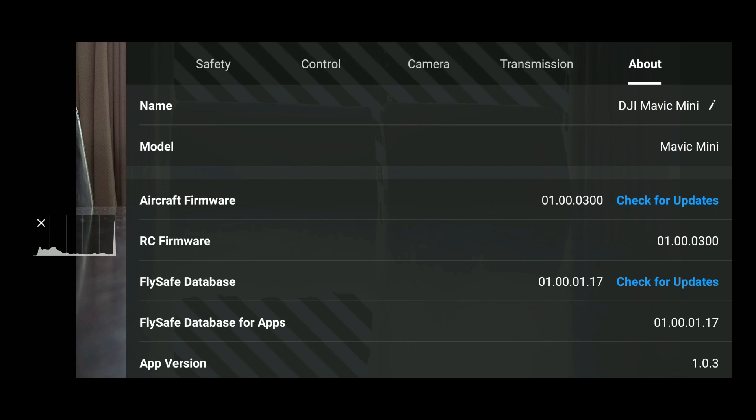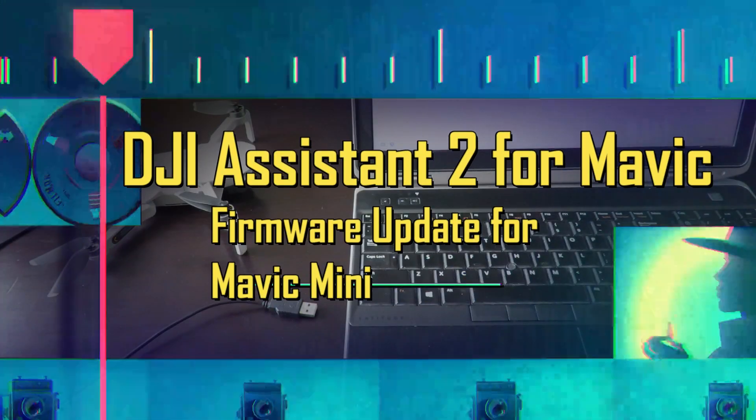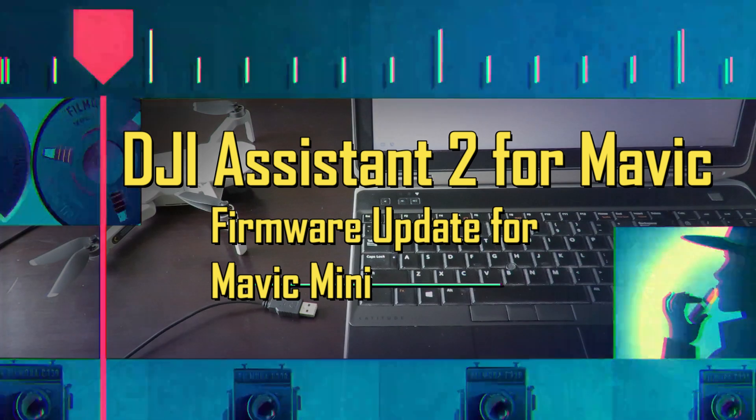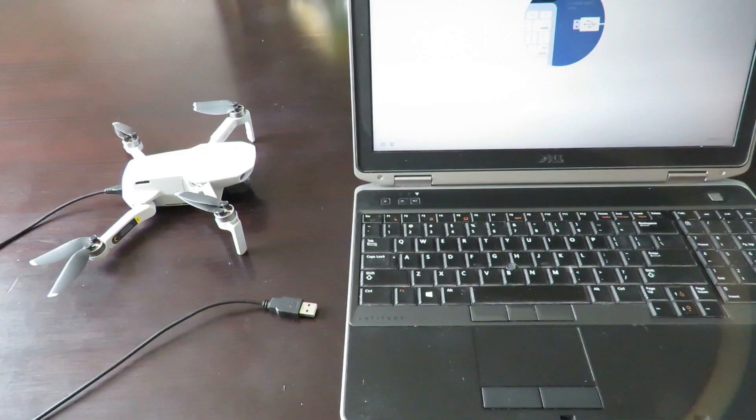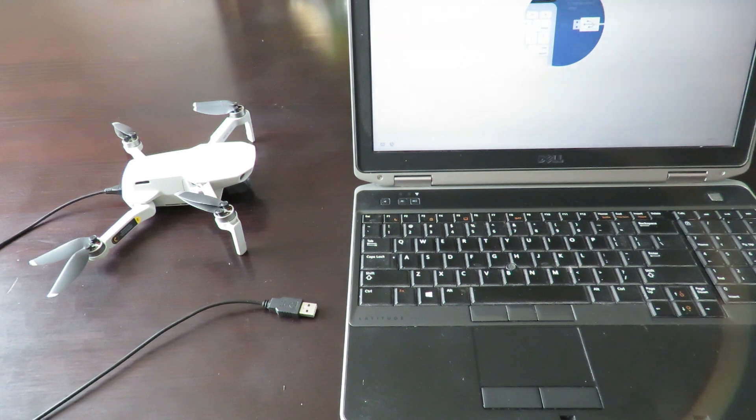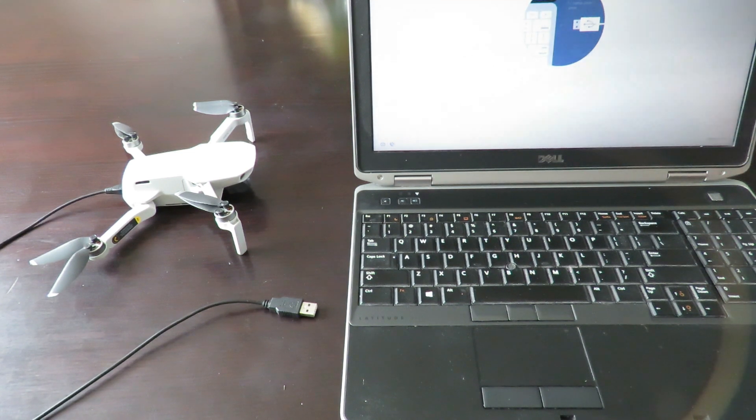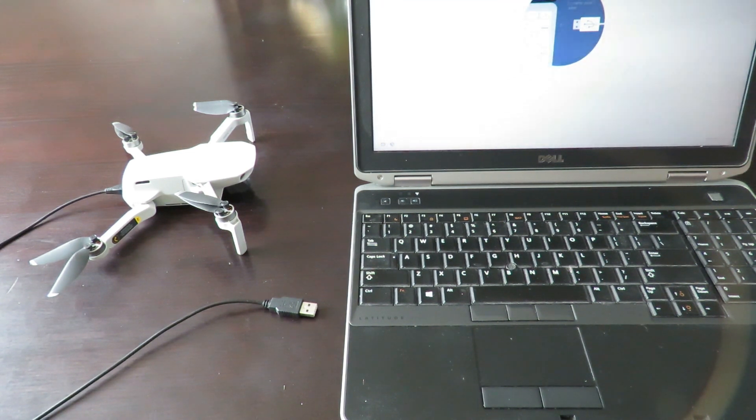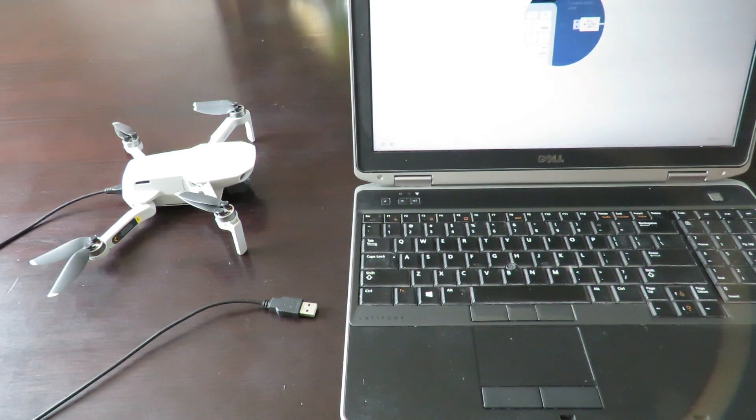Now to update the Mavic Mini using the DJI Assistant 2 for Mavic. First thing you have to do to upgrade the DJI Mavic Mini software is to load up your DJI Assistant.